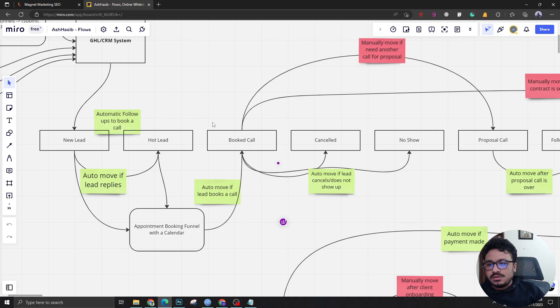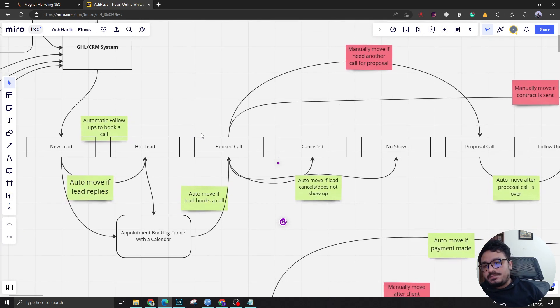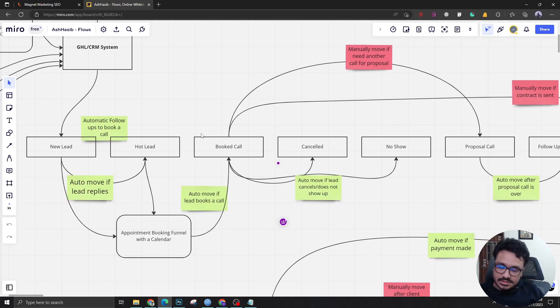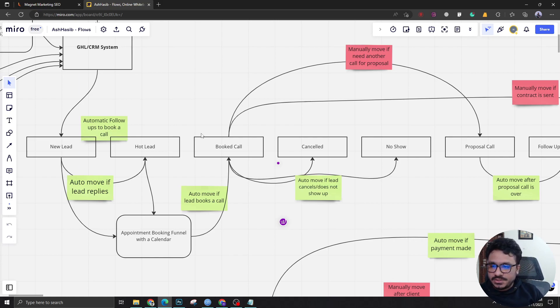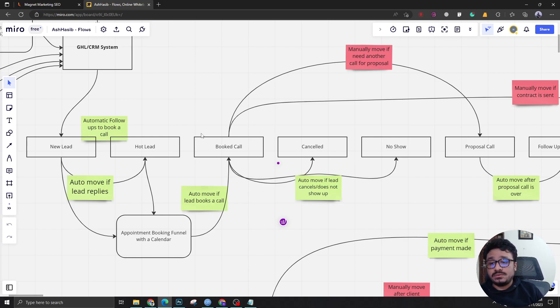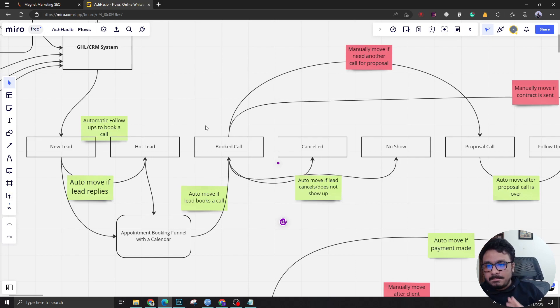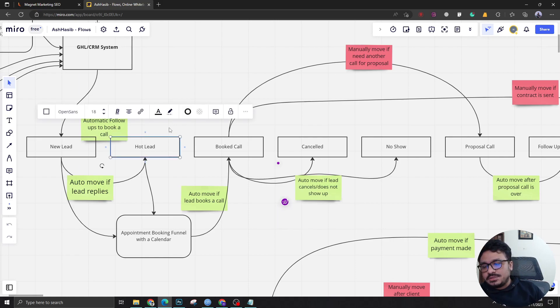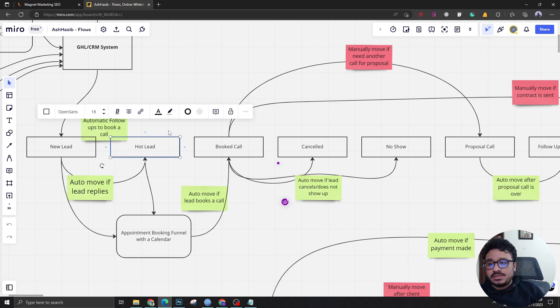Here two things are going to happen. The prospect will be added to the confirmation campaign through a workflow. The workflow will be sending confirmation messages and also automated appointment reminders. This is the only stage here in these four where people need to go and manually check what's the status.